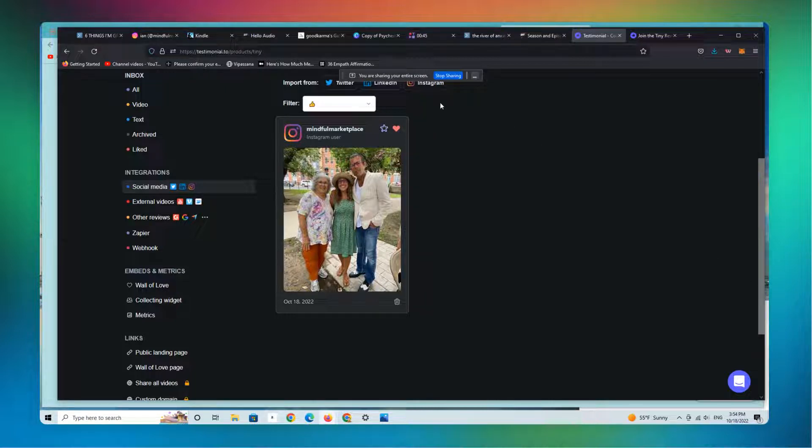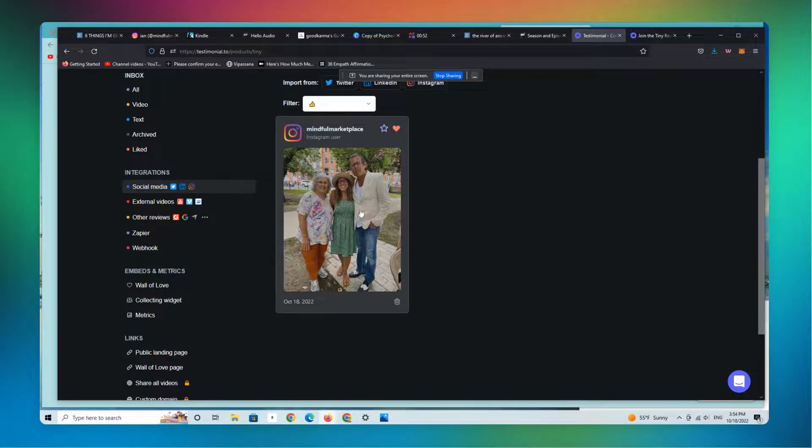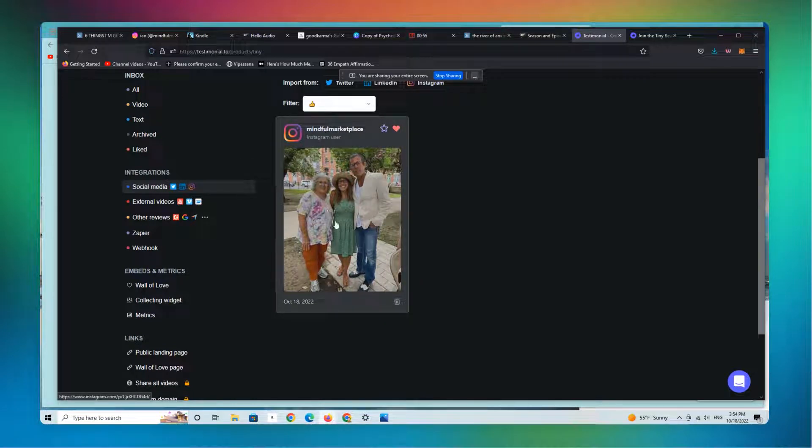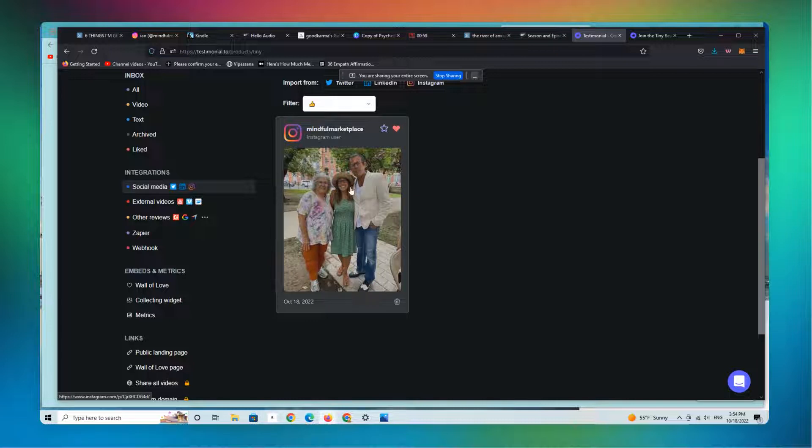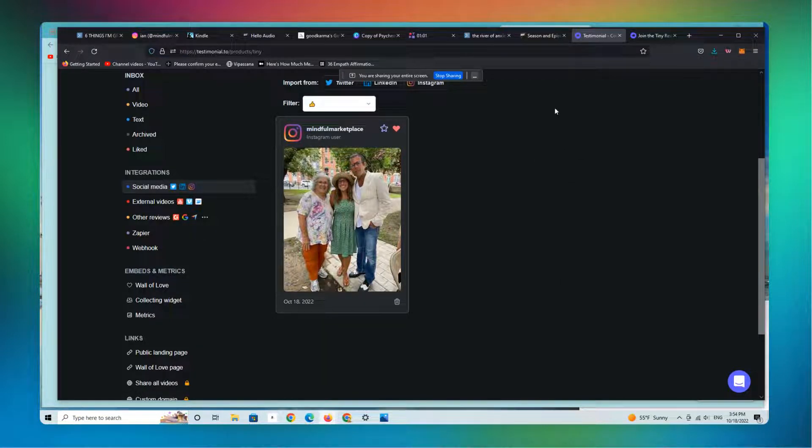We're going to cover now adding Instagram to your testimonial or your wall of love page. Here's a post I just added from my own Instagram page. This is my mom's birthday, my girlfriend and I.